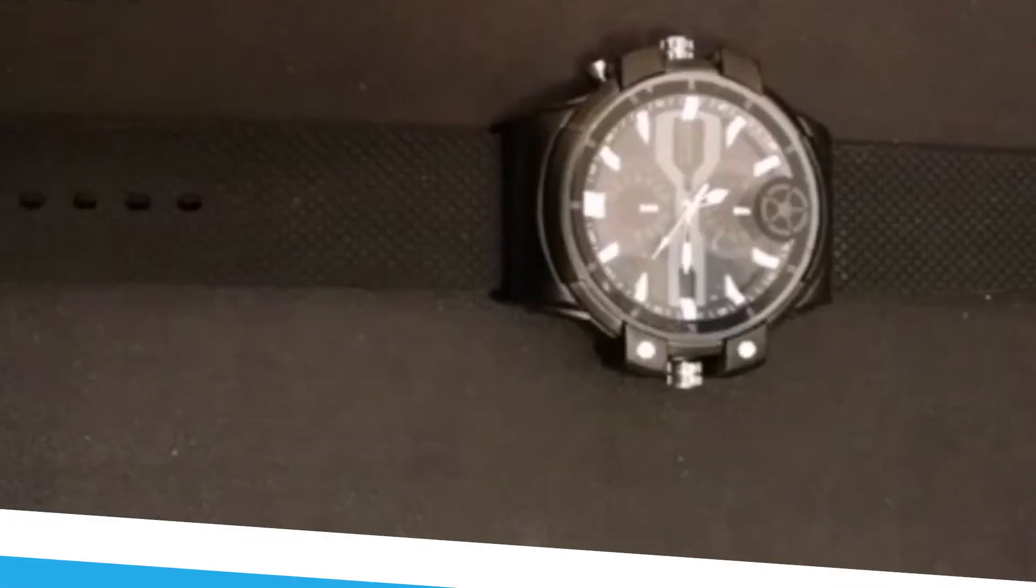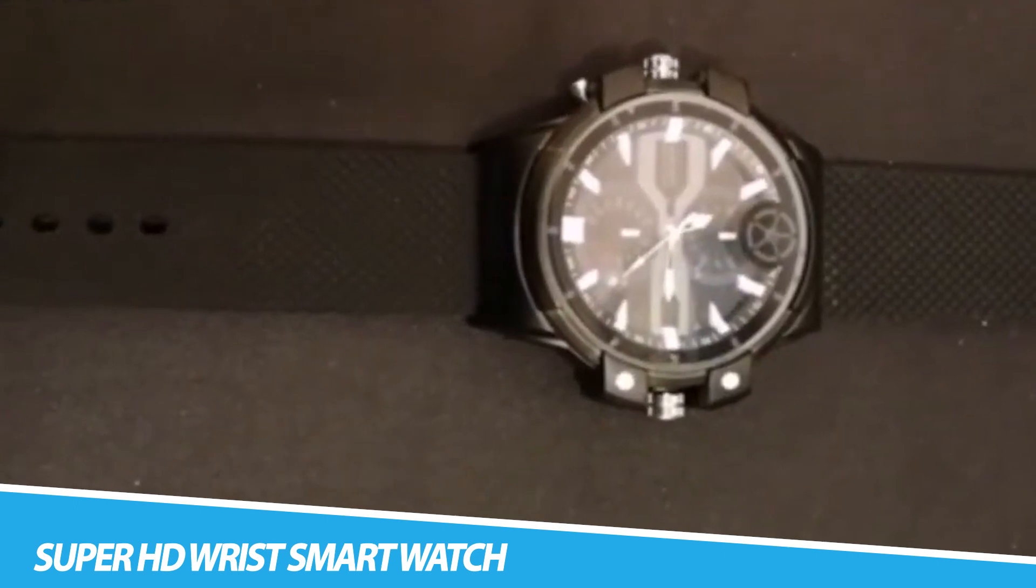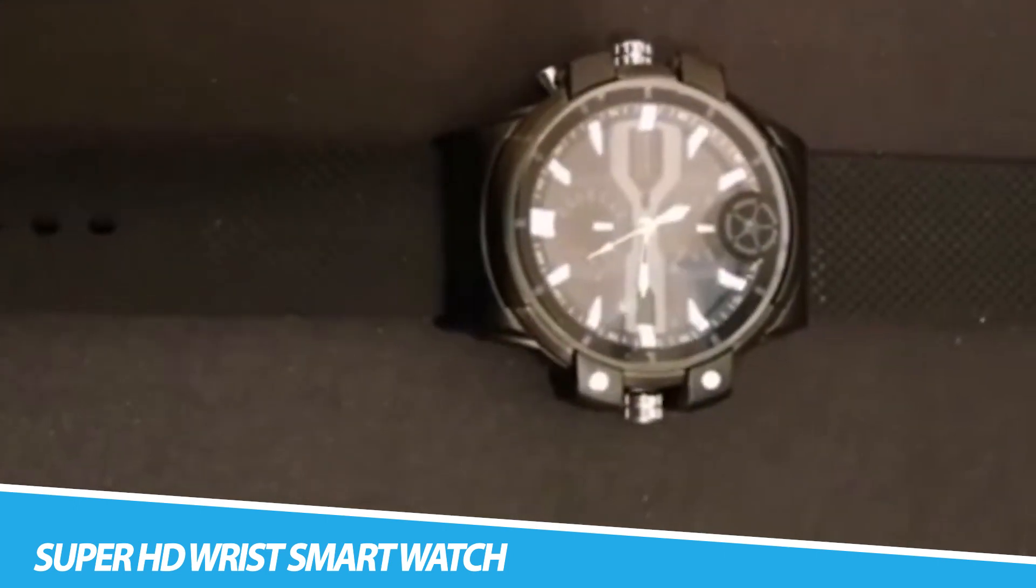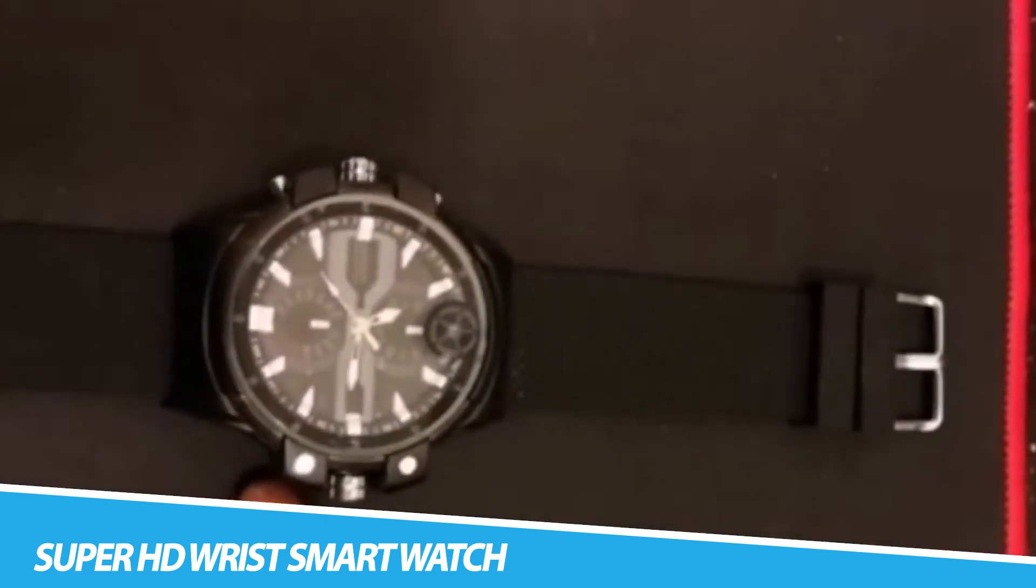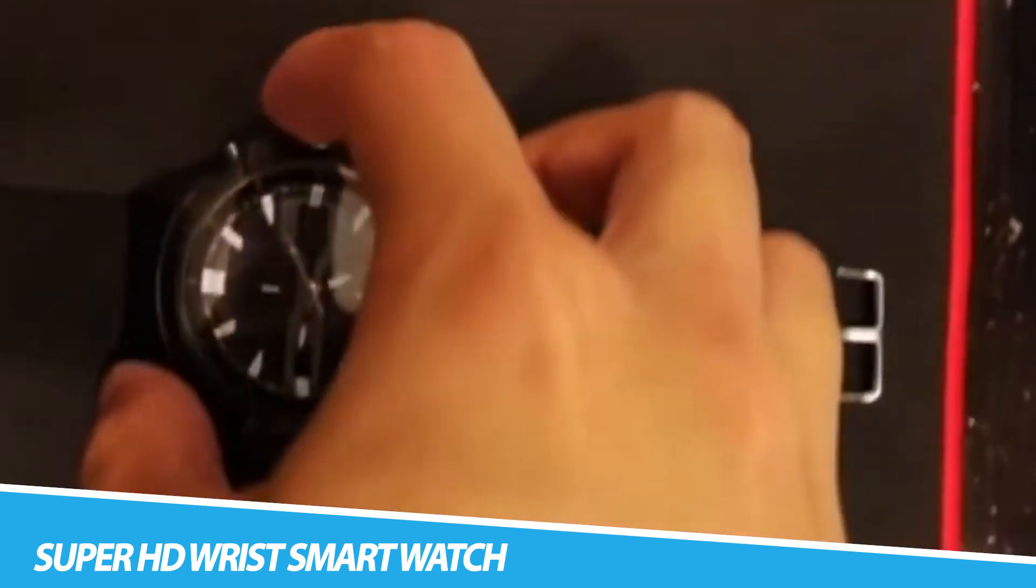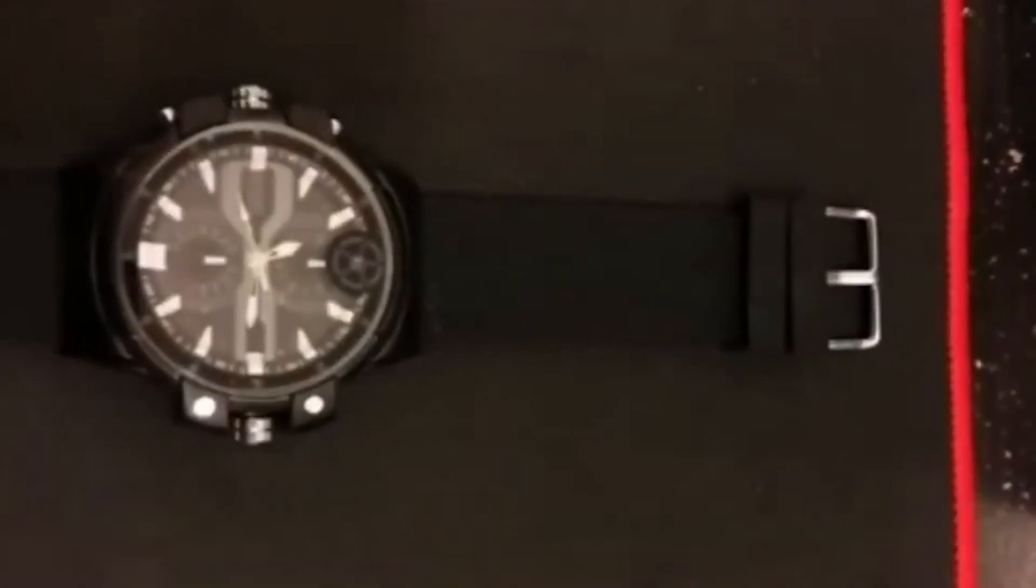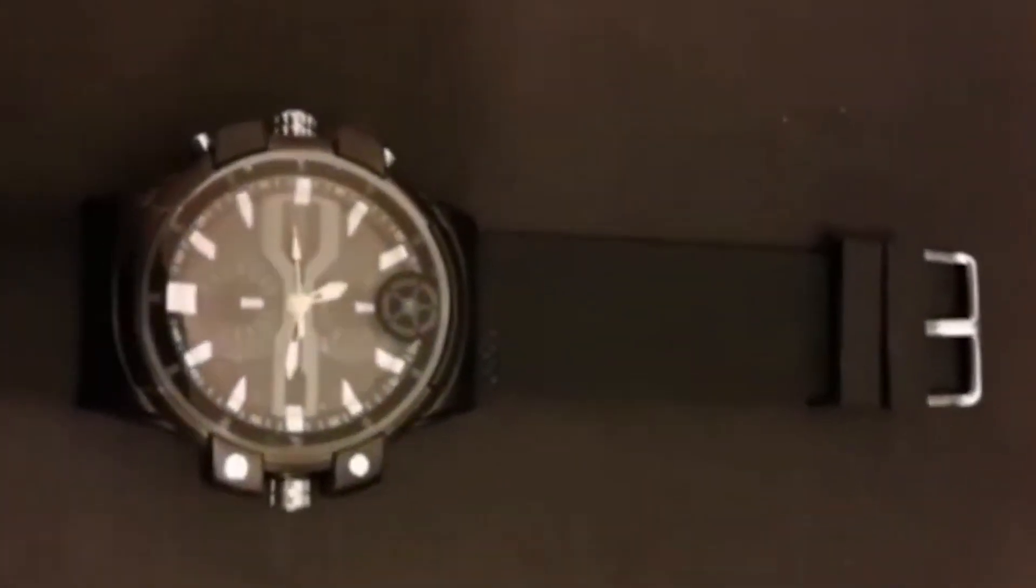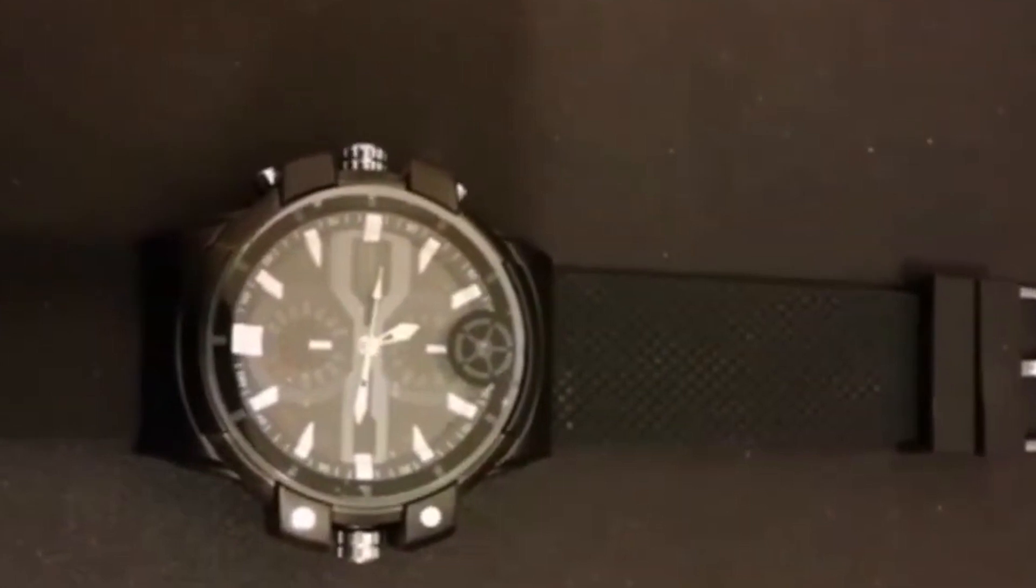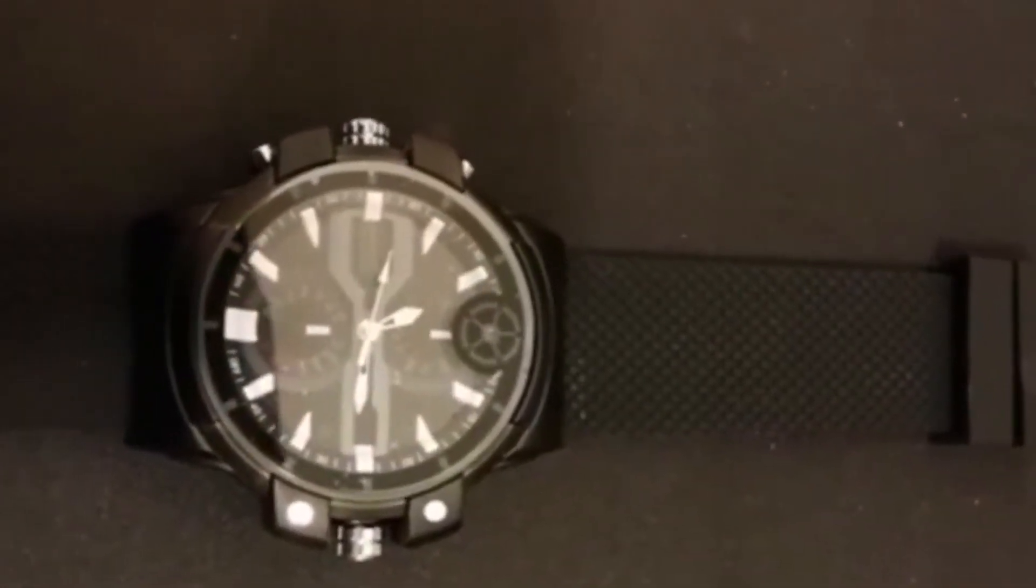TDQi Super HD Wrist Smart Watch. The TDQi Super HD Wrist Smart Watch is a wearable device that provides users with a range of features and functions. It is designed to be used as a watch, fitness tracker, and smartphone companion. The watch features a large, high-definition touchscreen display that provides easy access to its various functions.